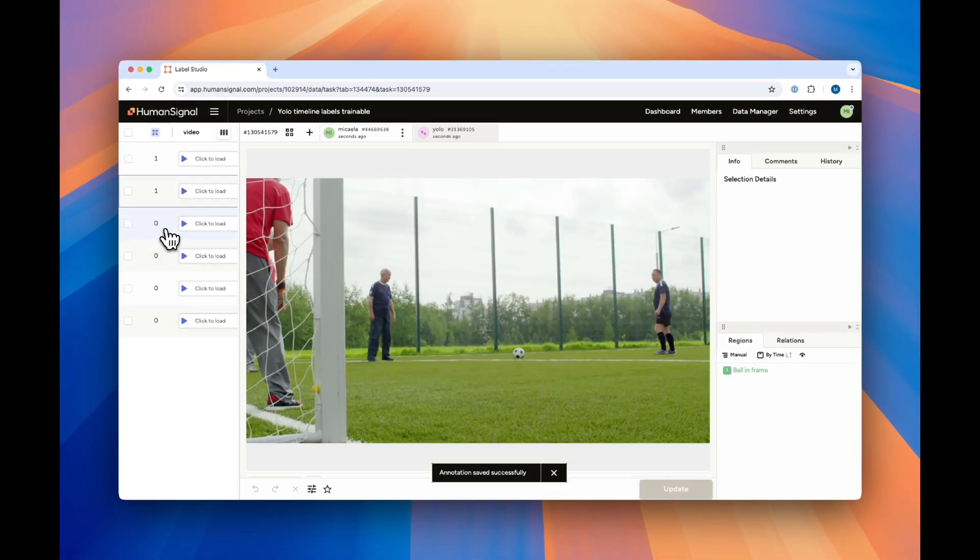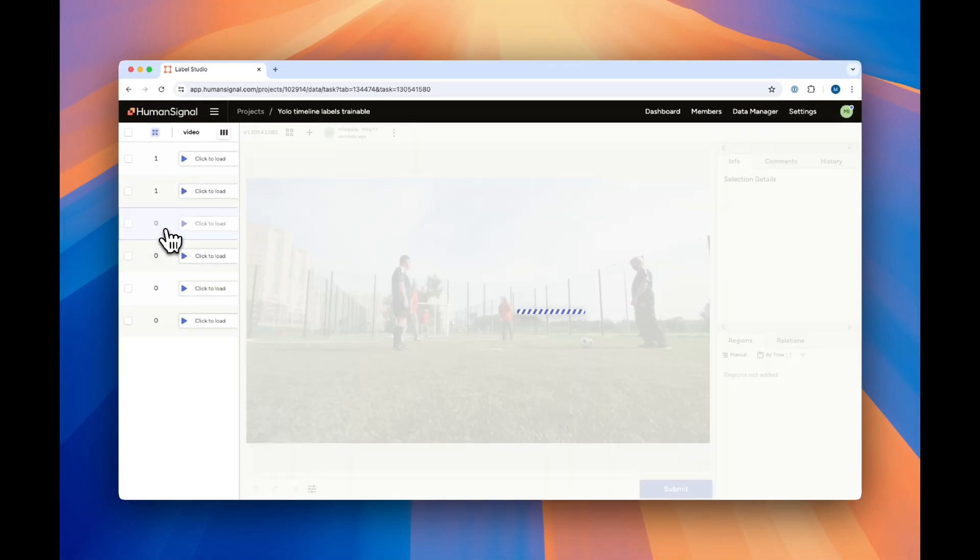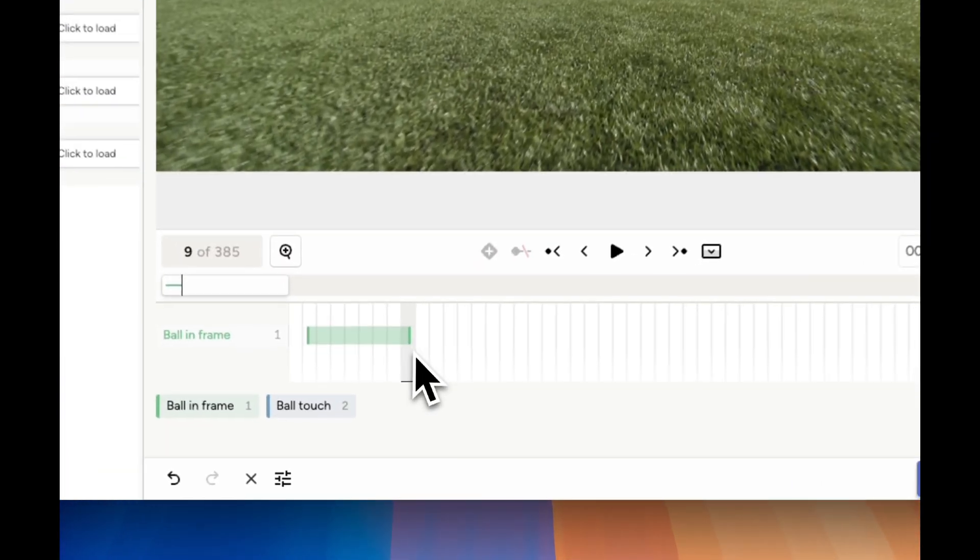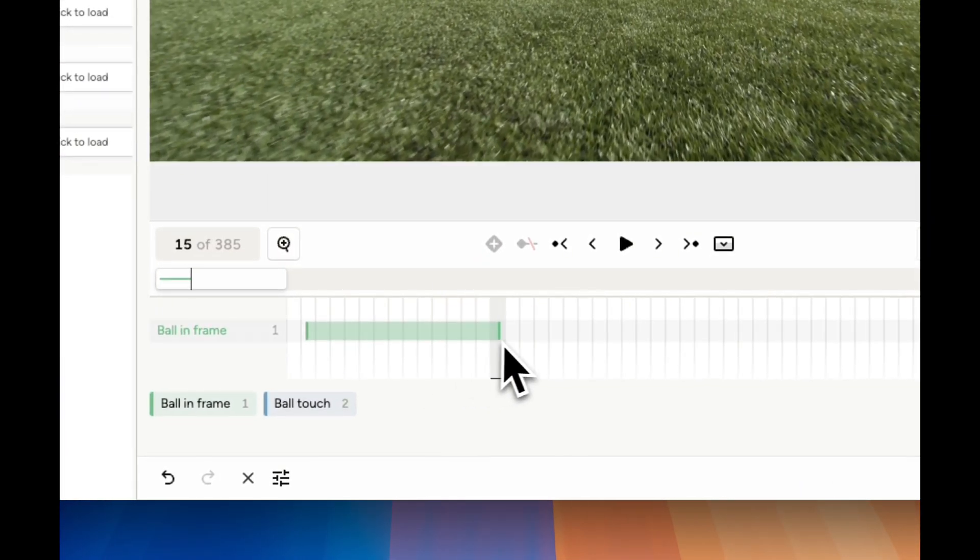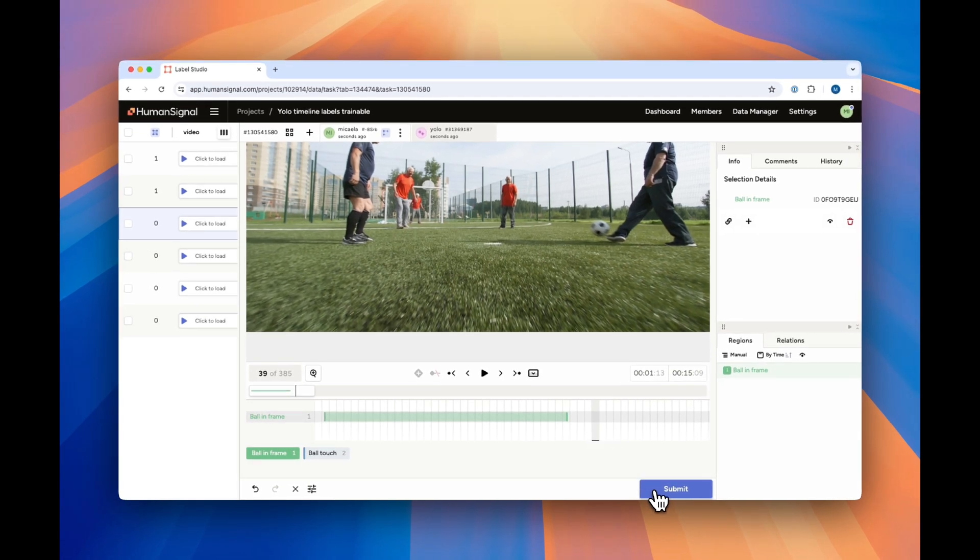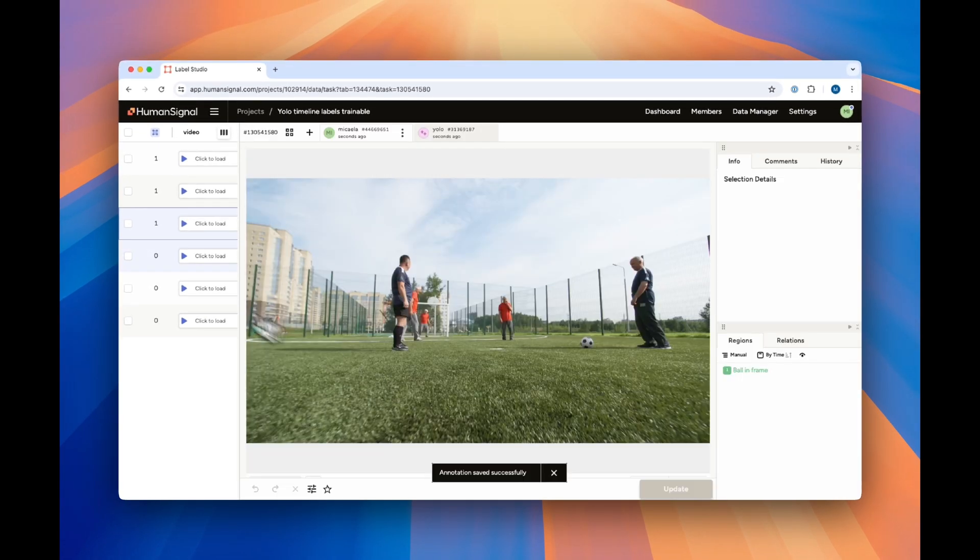When we click into our third task, the model will once again try to predict. Still nothing, so we'll go ahead and label the frames as per usual and click Submit.